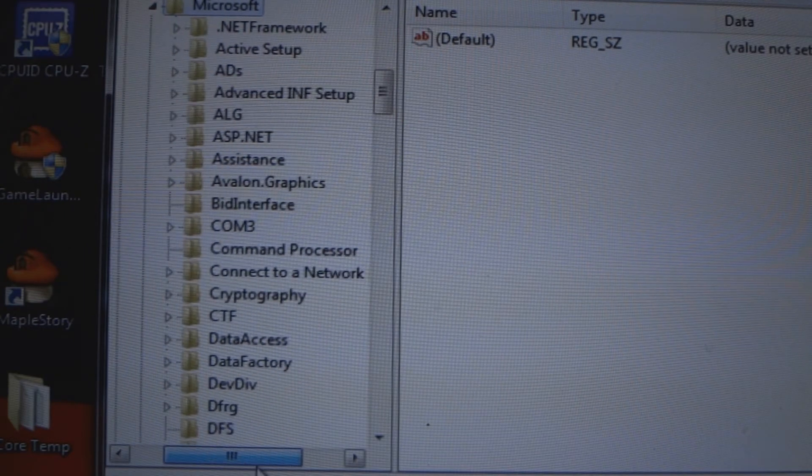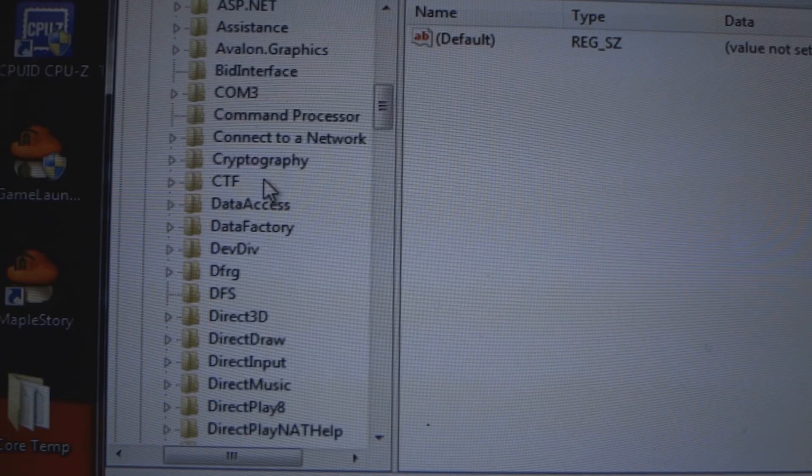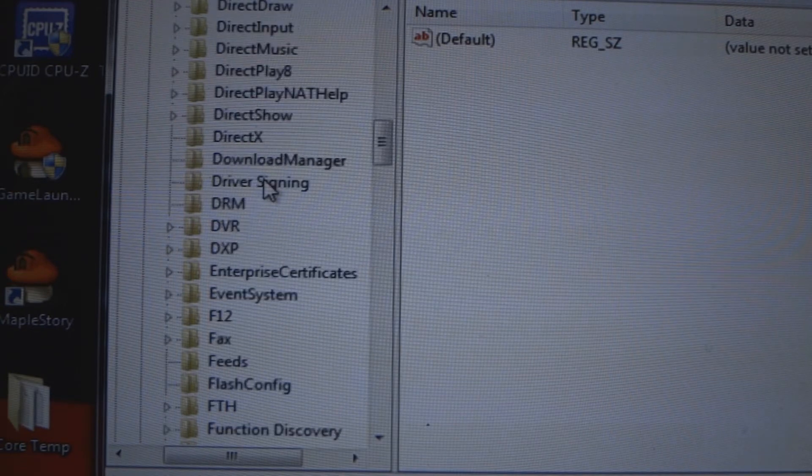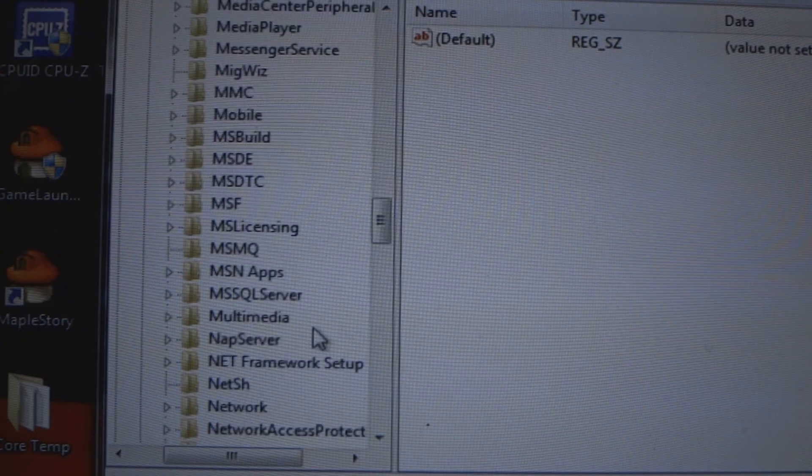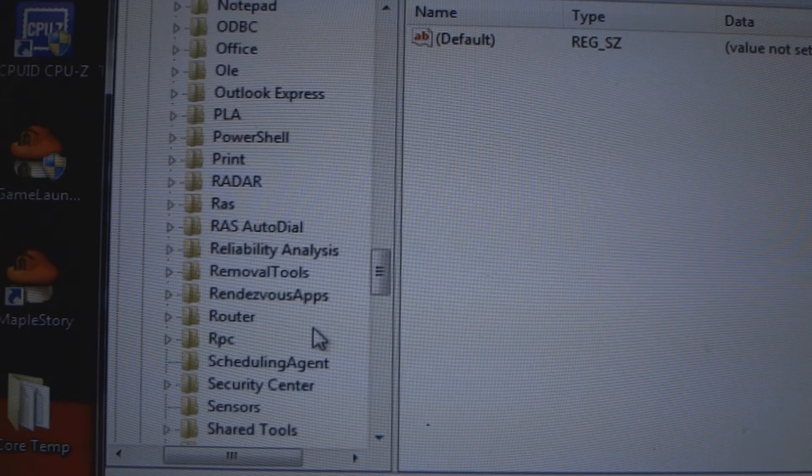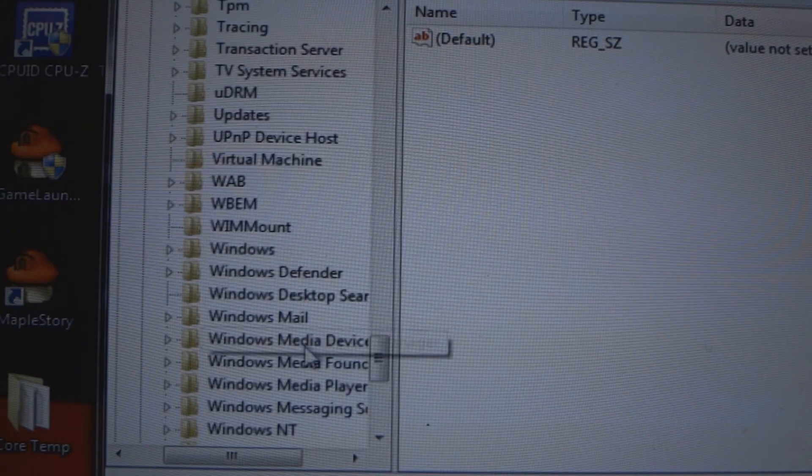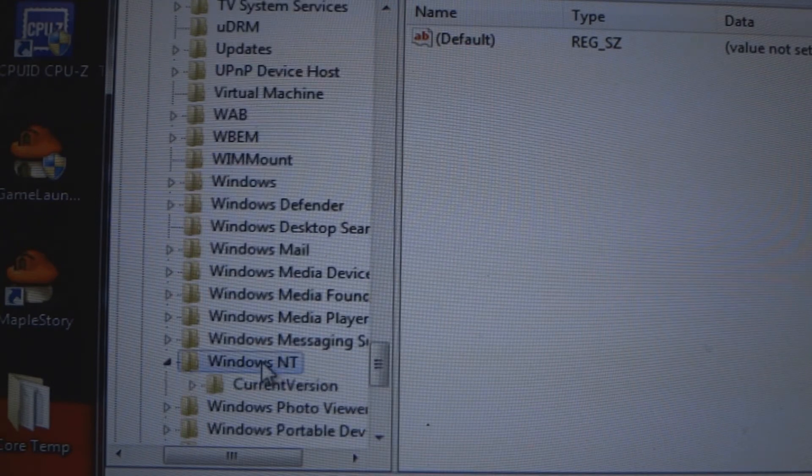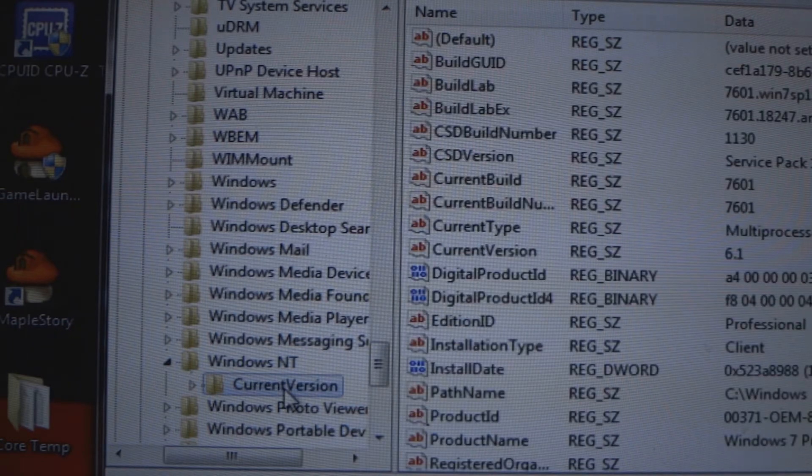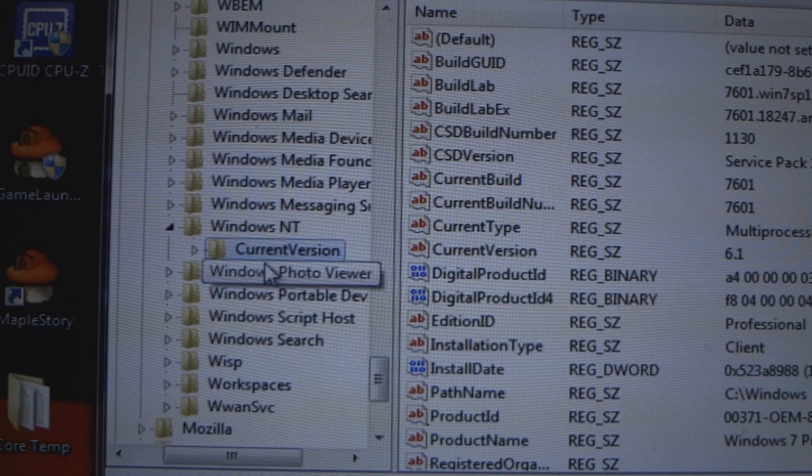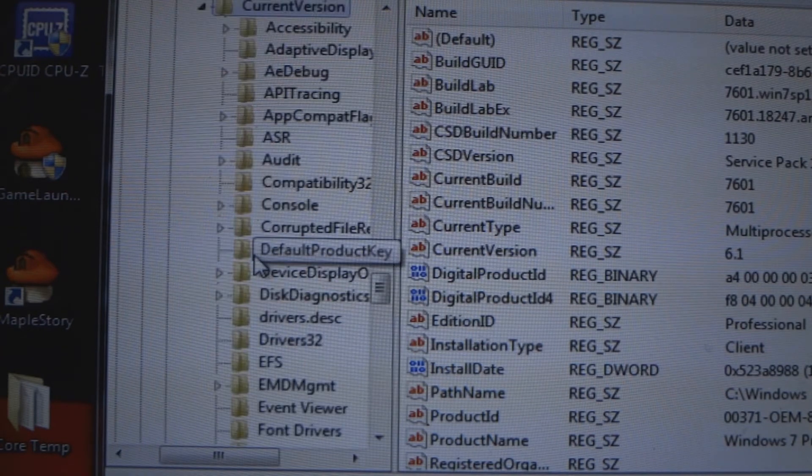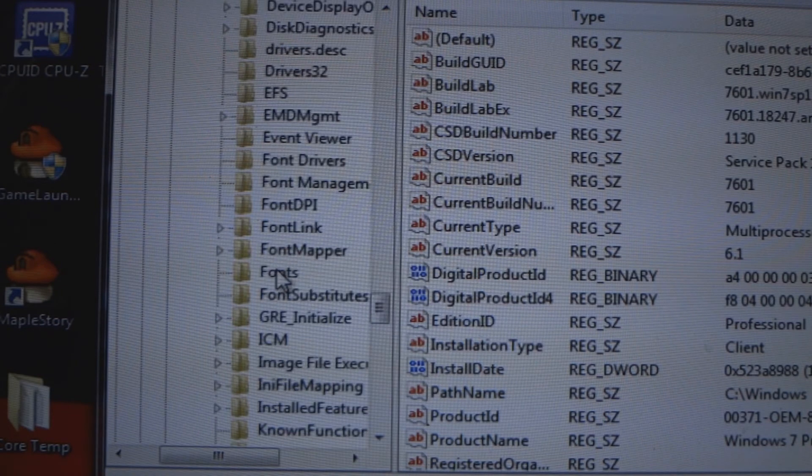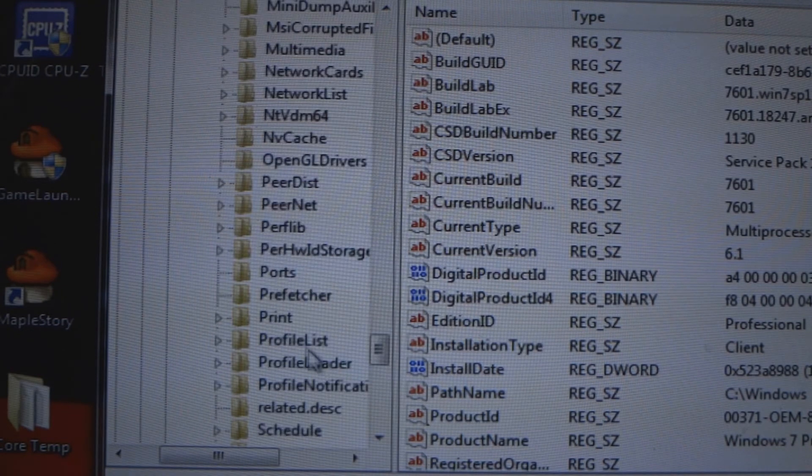Then you're going to scroll down, look for Windows NT, click Current Version, open that up, open Current Version, look for Profile List here.